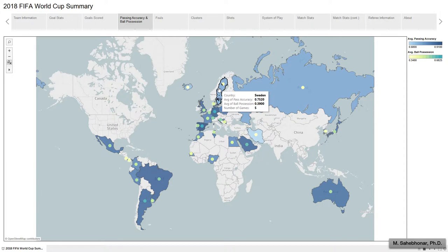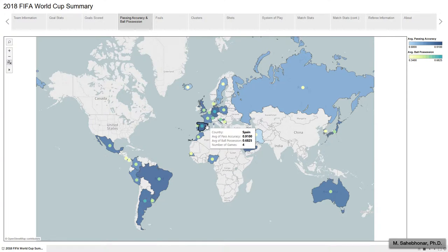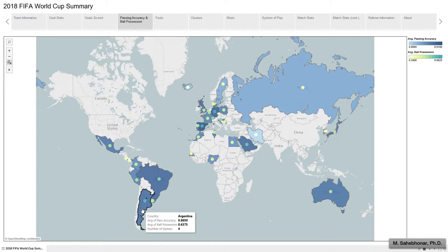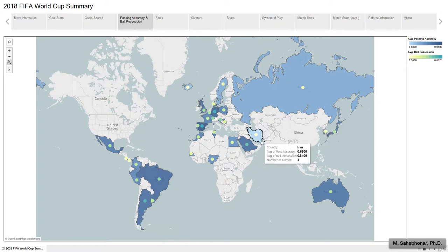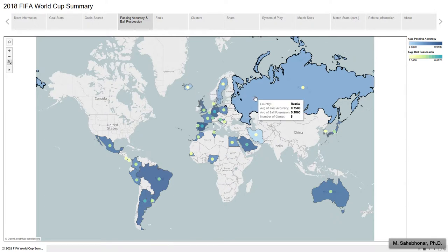It seems that teams' passing performance has affected their ball possession. In general, ball possession rate changes between 34% to 68%. The highest rates belong to Spain, Germany, and Argentina. On the contrary, Iran, Iceland, and Russia have the lowest percentages of ball possession.